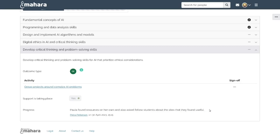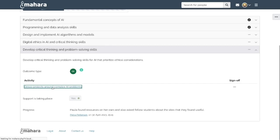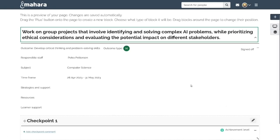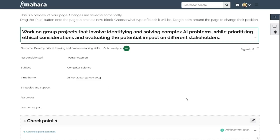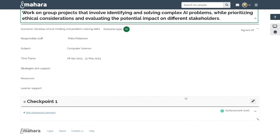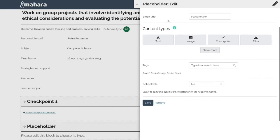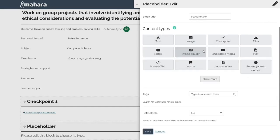Whenever the information is updated by Petra or another staff member in the group, only the latest information is displayed. As student, I can click the activity page and see the information that has been added by a staff member. Since this is the actual portfolio page, I can now add my content to it — text blocks, images, files, or anything else — to provide evidence of my learning and talk about my learning.